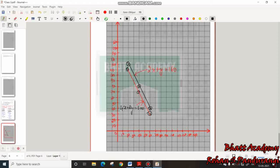This is the geometrical representation for the third problem. Friends, I hope you understood everything. Thank you.